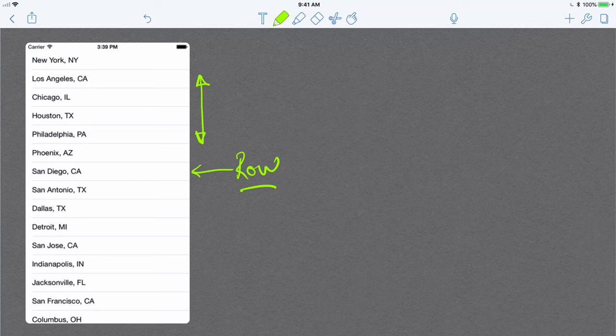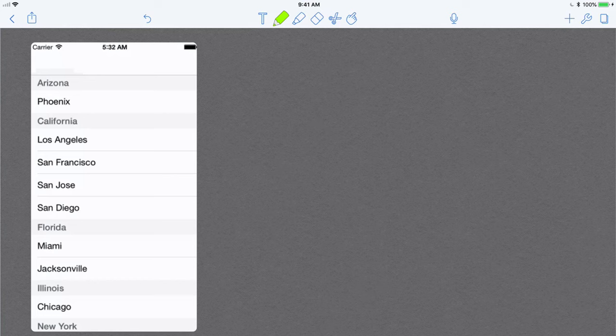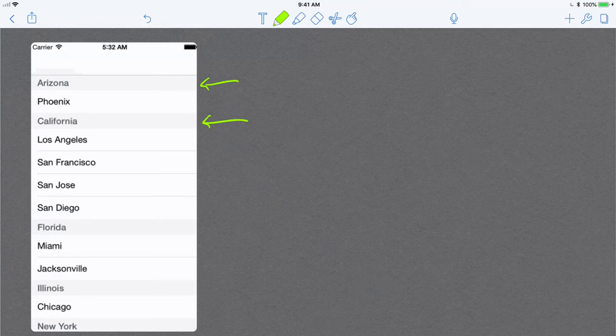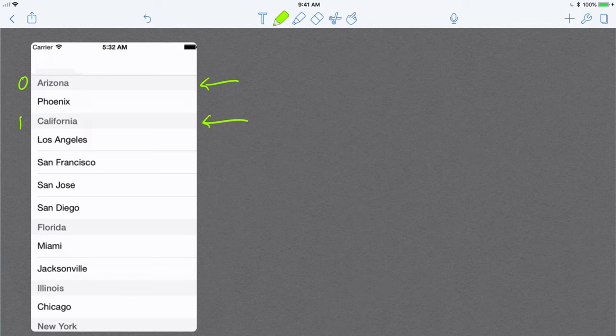The interesting part is that table views can also have sections. For example, if you look at this table, you can see that it has sections. The sections are the states, for example Arizona, California, and Florida, and so on. Then under each state you can see it has some cities under that state. So for example, this is section zero, this is section one, then you have section two and section three.